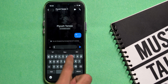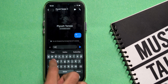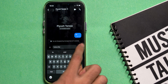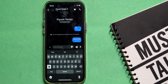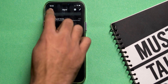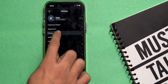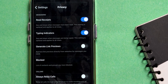Just like WhatsApp, Signal also allows you to disable read receipts and typing indicators so that users on the other end don't notice when you've read or typed a new message. Go to Signal settings, then Privacy, and turn off read receipts and typing indicators for all users.